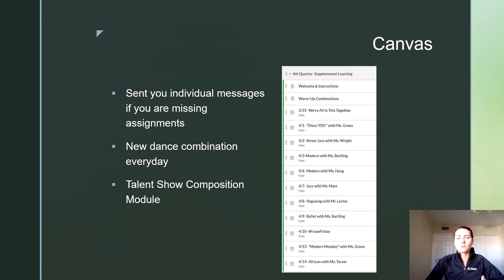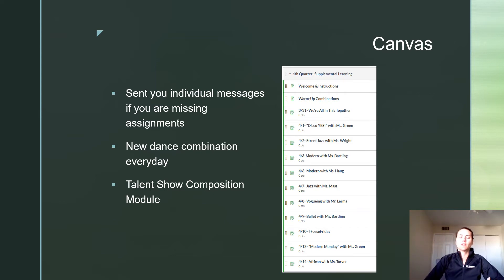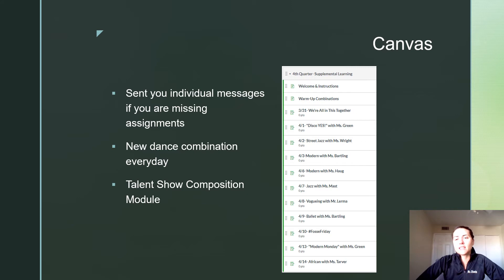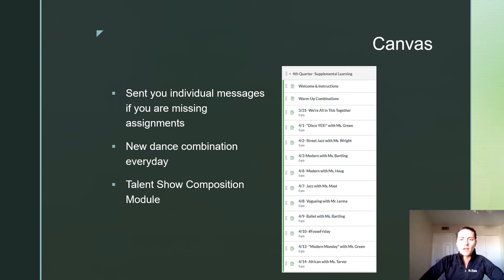It feels so good since we're sitting most of the day watching Netflix or doing online learning — it's good to get up and get moving. Every single one of these combinations is taught by a different teacher every day throughout the district, so there are a lot of really interesting things there. My goal for you is to try at least one a week and do the best you can with it.